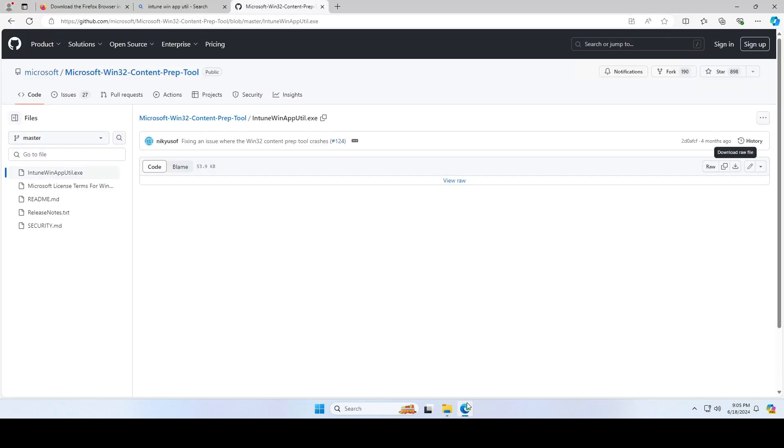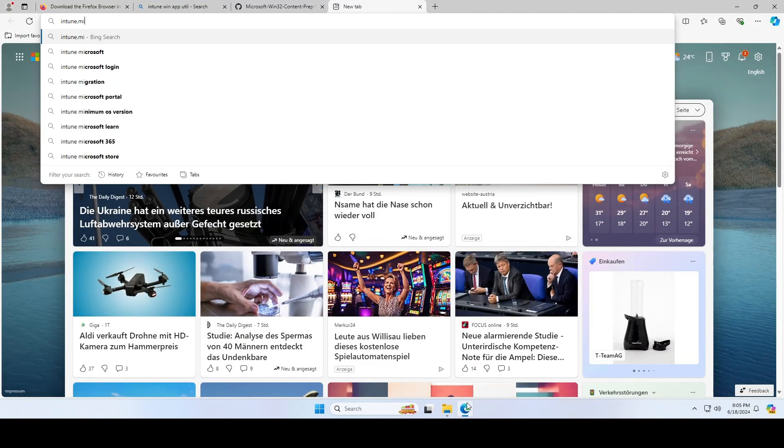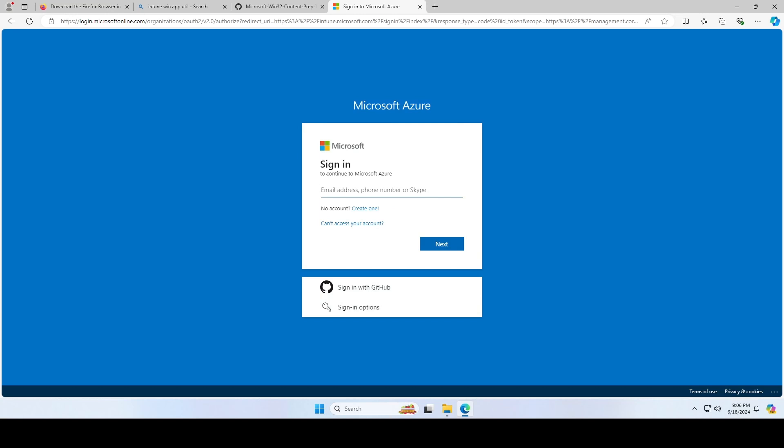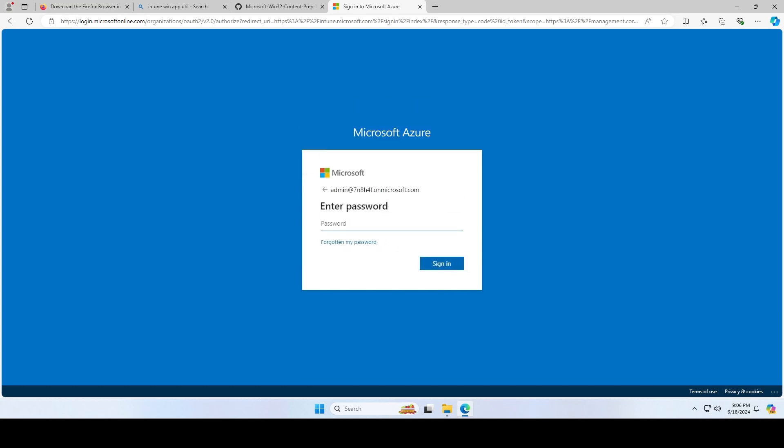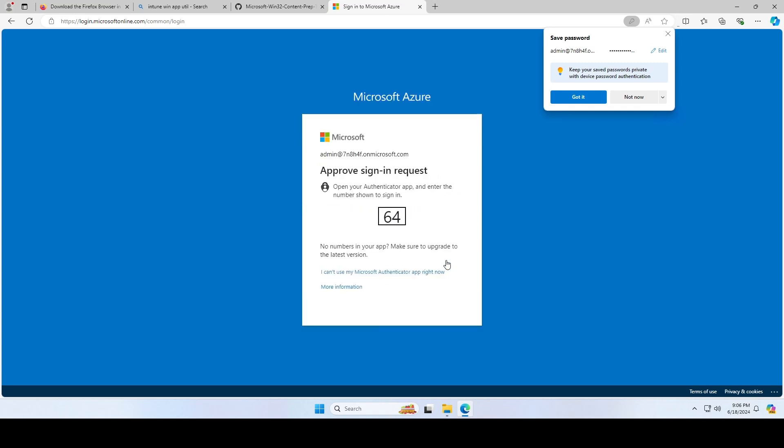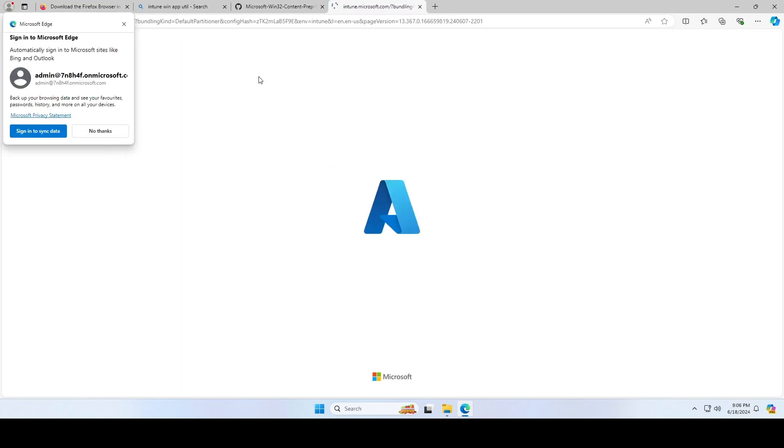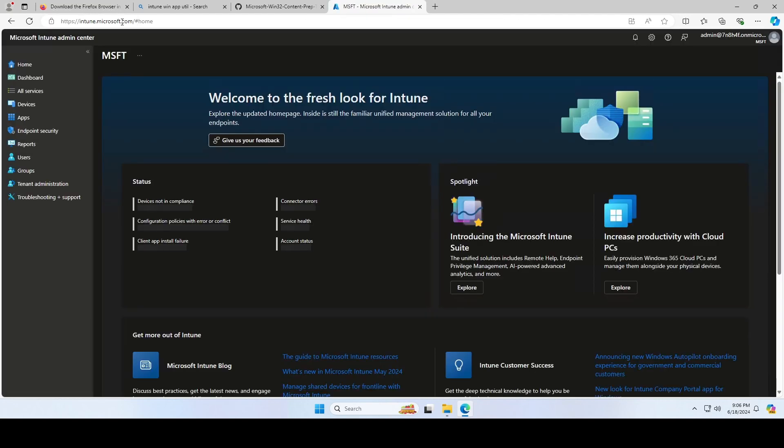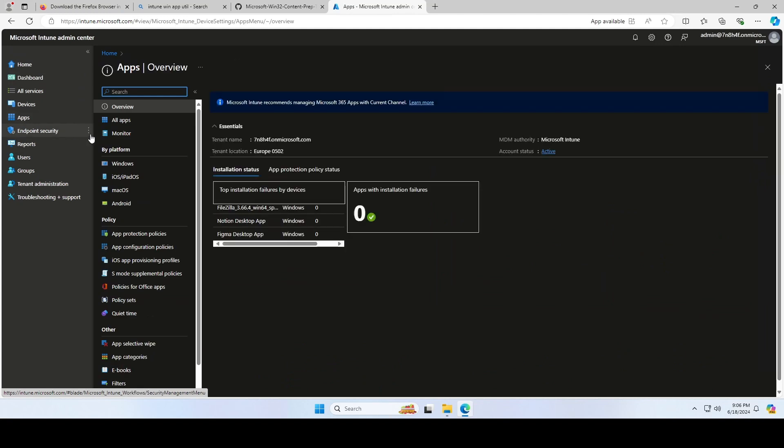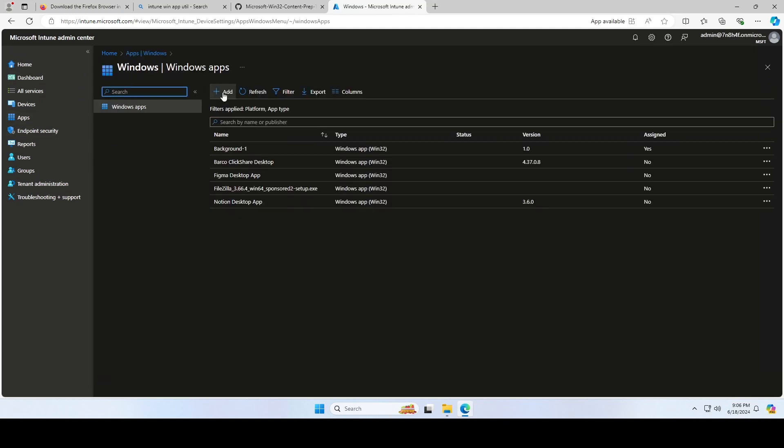Go to the Microsoft Intune portal and login with your administrator. On the Microsoft Intune portal, click on Apps, Windows, and click on Add.